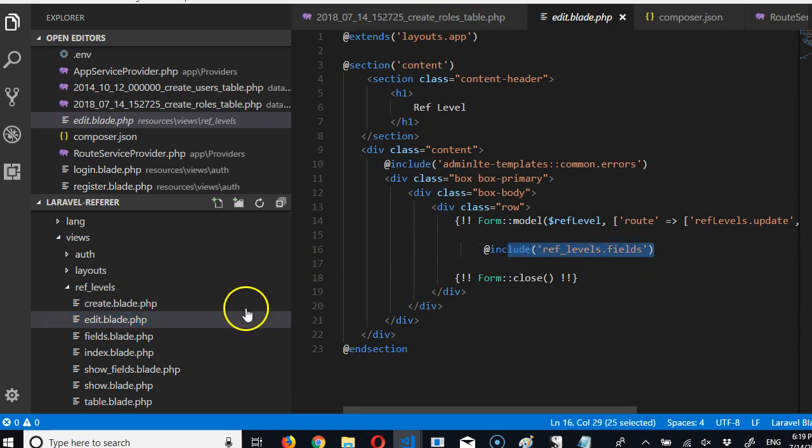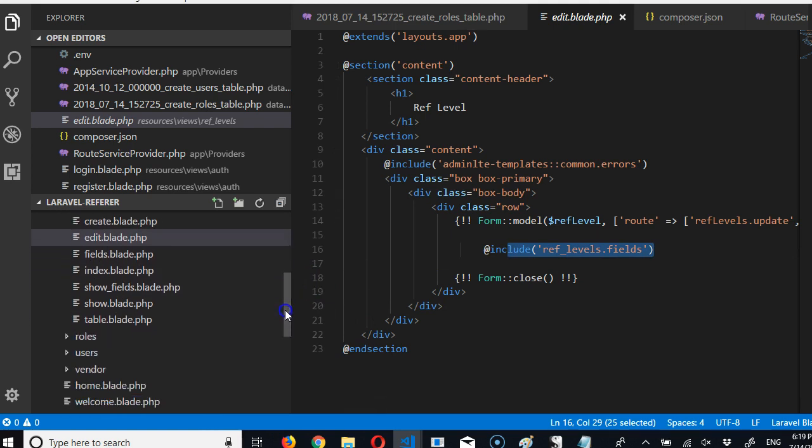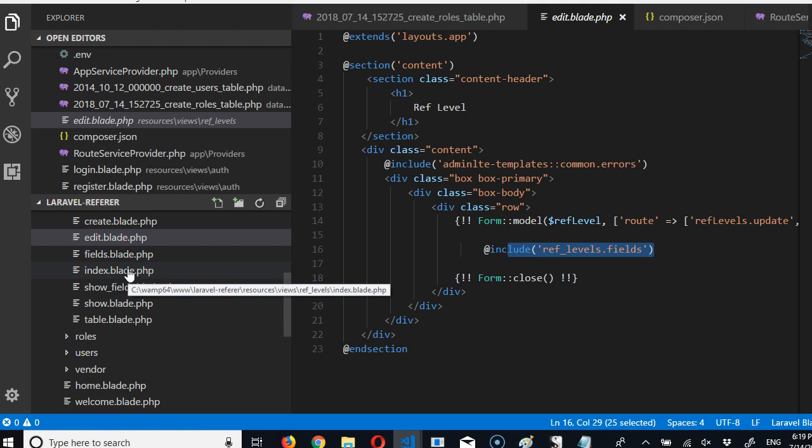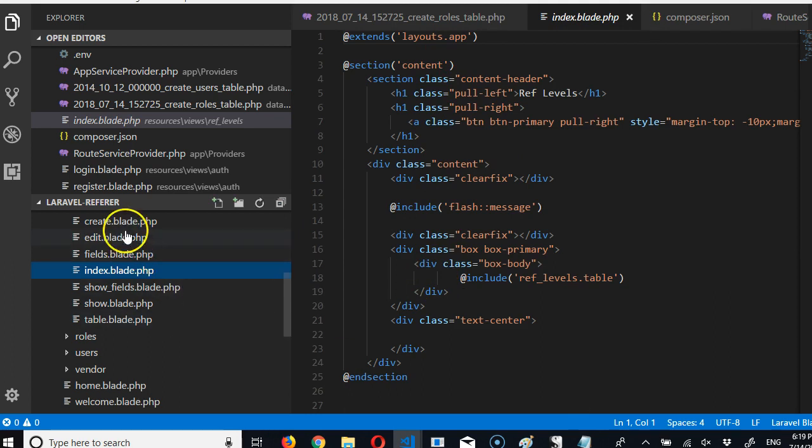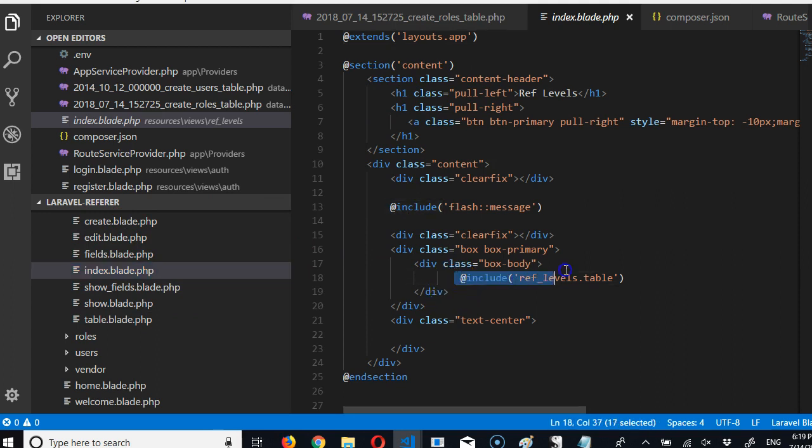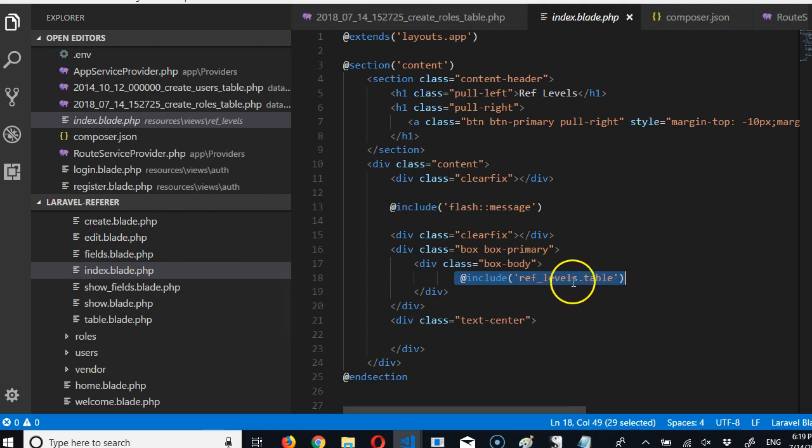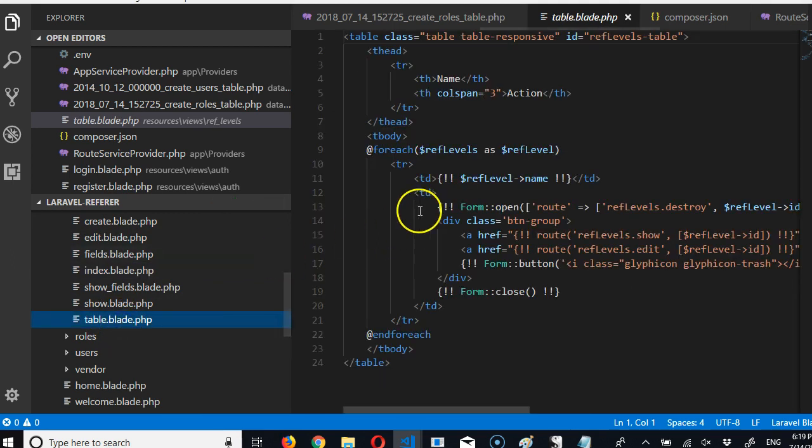Now this is also evident in the index. The index is supposed to show you the list of all ref levels or list of all items in the database. If you click on the index, it looks close to what we have here and it just has the basic skeletal design, but then in the middle of it, it imports another file called table. So if we go to ref levels folder and we see table, what is in table?